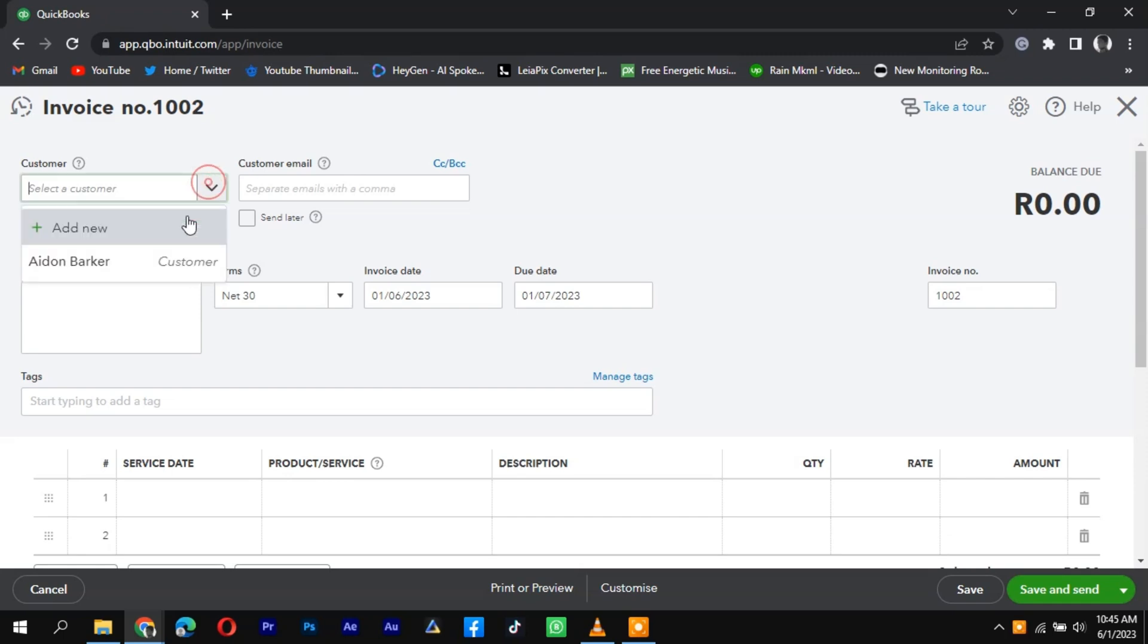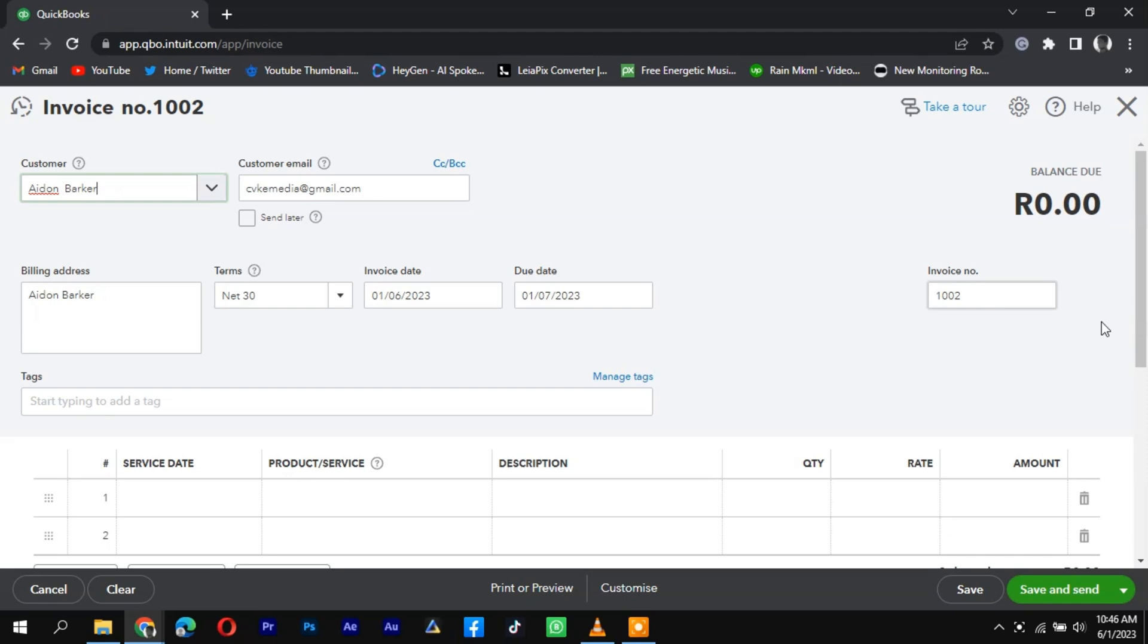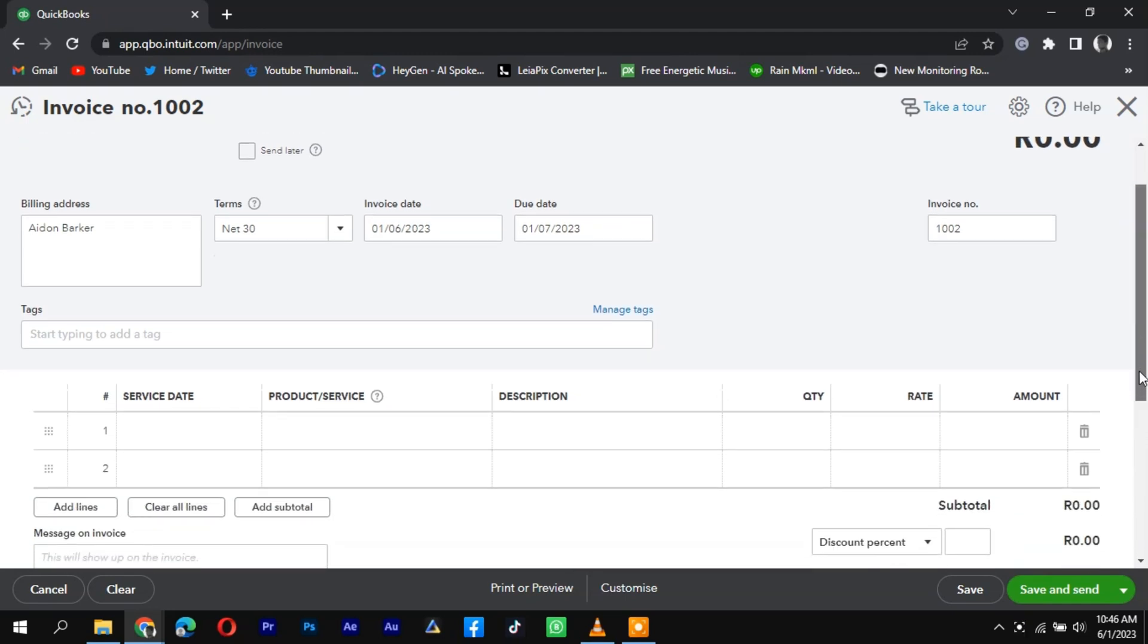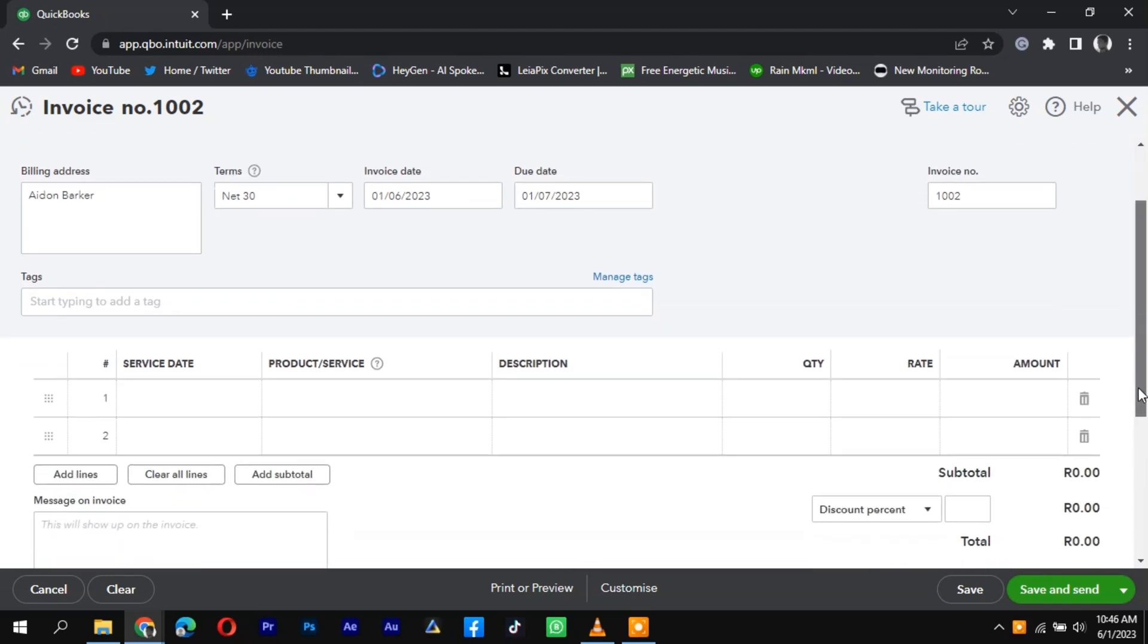Now you can fill in the details of the sale. Enter the date of the transaction, a reference number or order ID, and a brief description of the item sold.